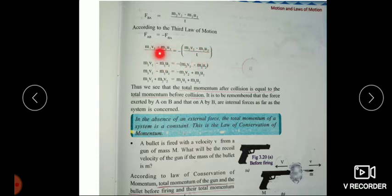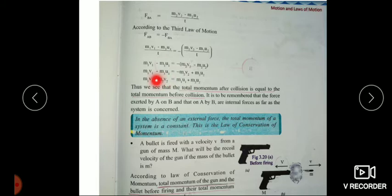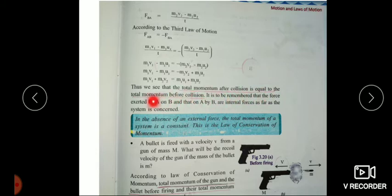Cancelling T on both sides, we get M1V1 minus M1U1 is equal to minus (M2V2 minus M2U2). Opening the brackets and rearranging, we get M1V1 plus M2V2 is equal to M1U1 plus M2U2. That is, the total momentum after collision is equal to the total momentum before collision.